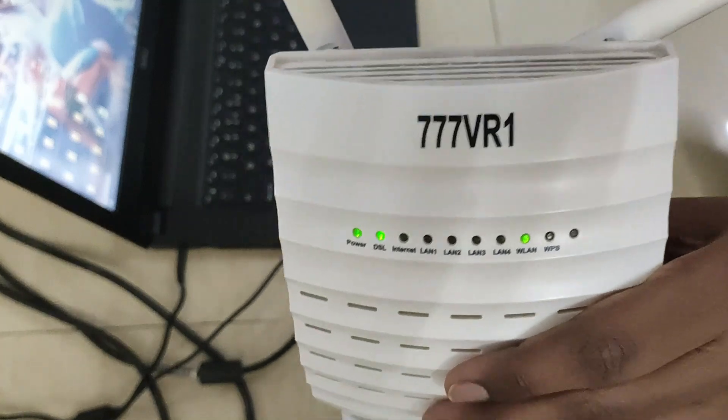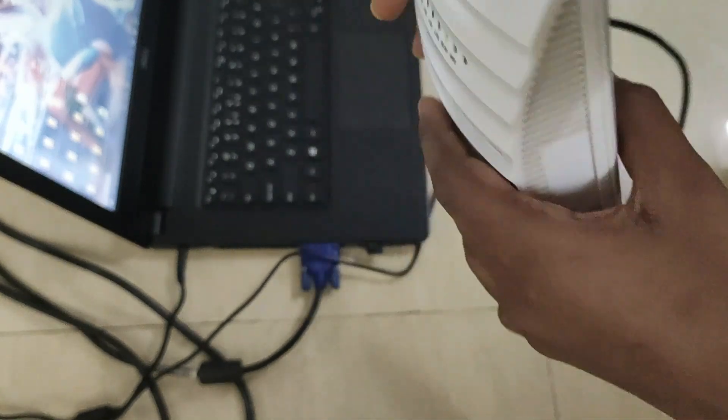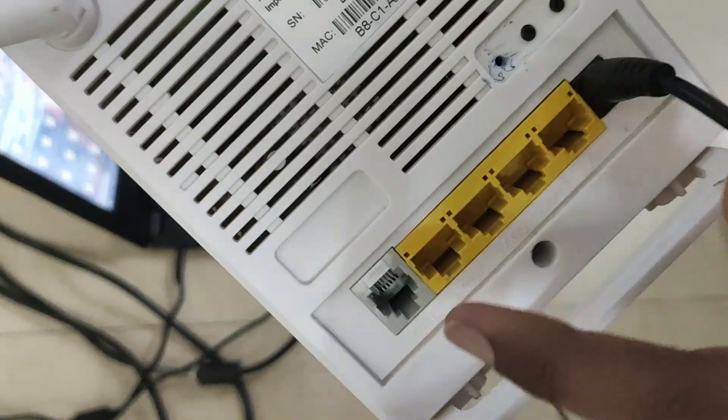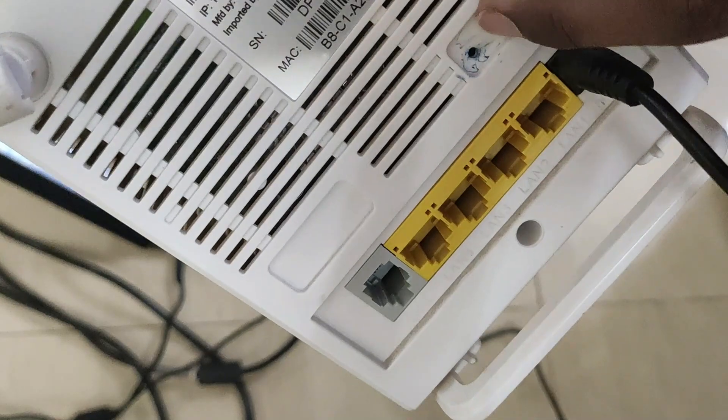Yep guys, so my router has started up and we have to click on the reset button that is over here.